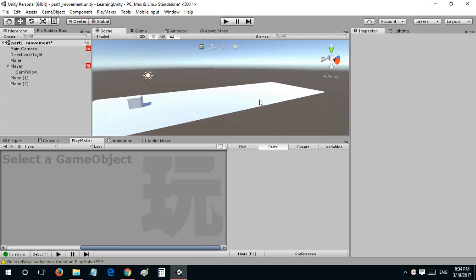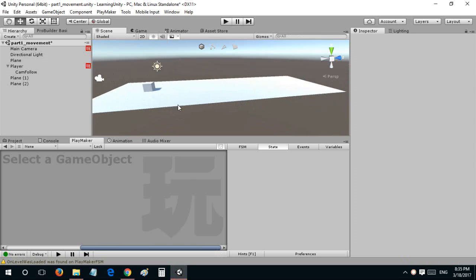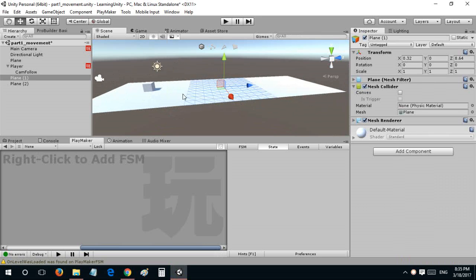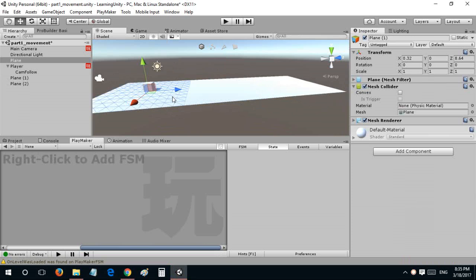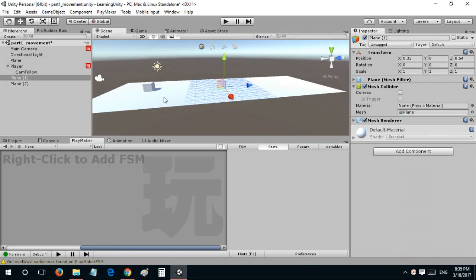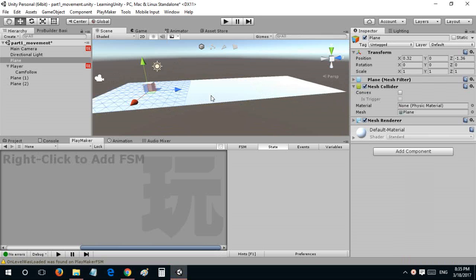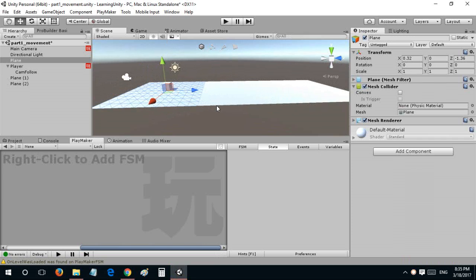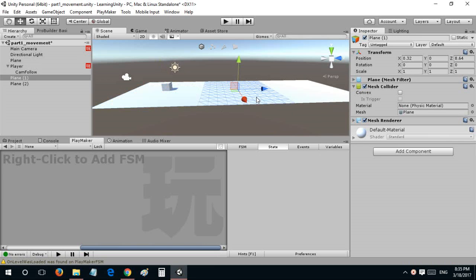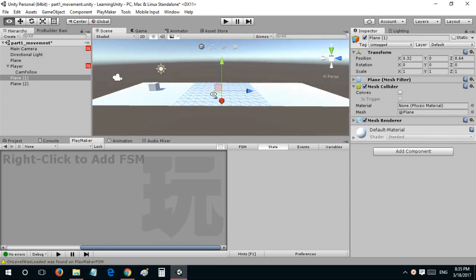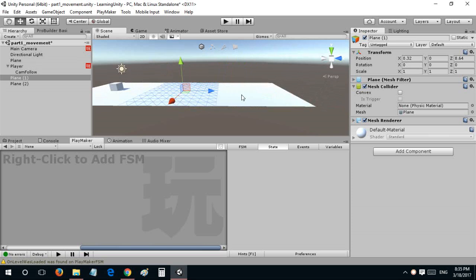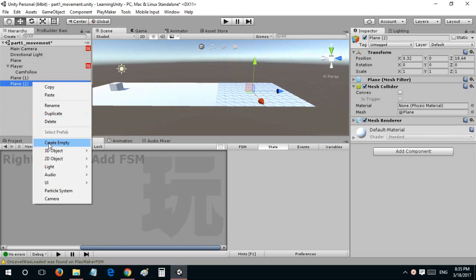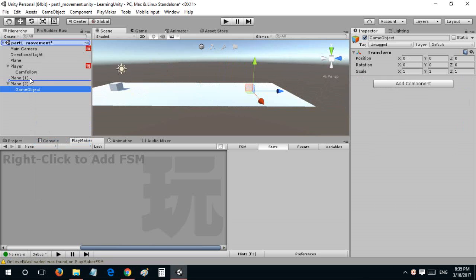Now we need the player to have the tiles generated in front of him. Let's take this plane.